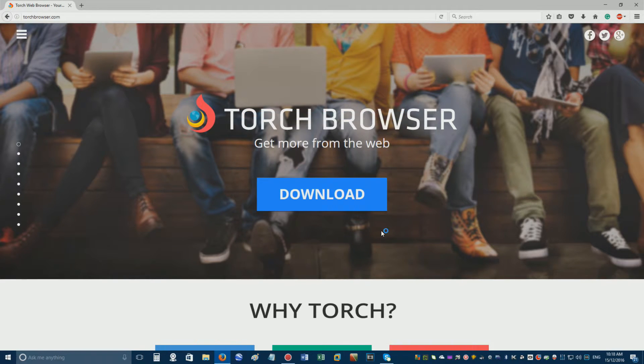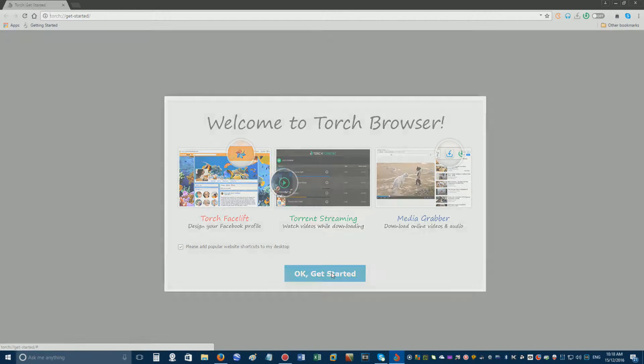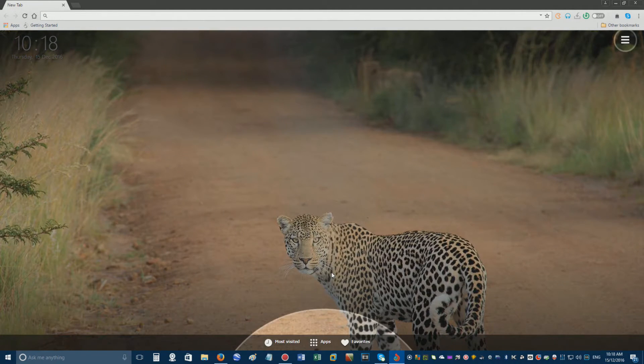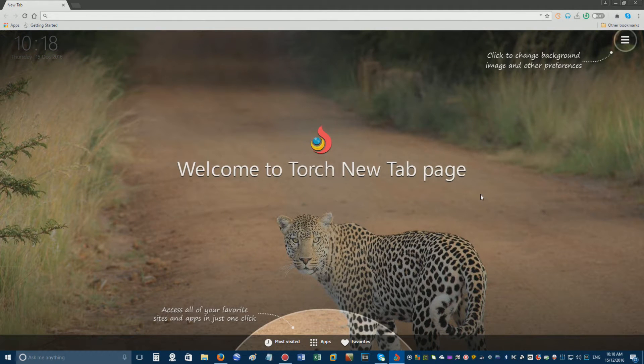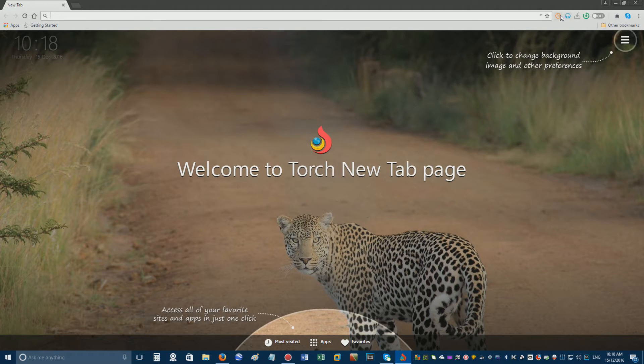Once the Torch web browser opens, click the OK get started button and confirm you are using the Torch web browser by noticing these little icons in the top right corner.